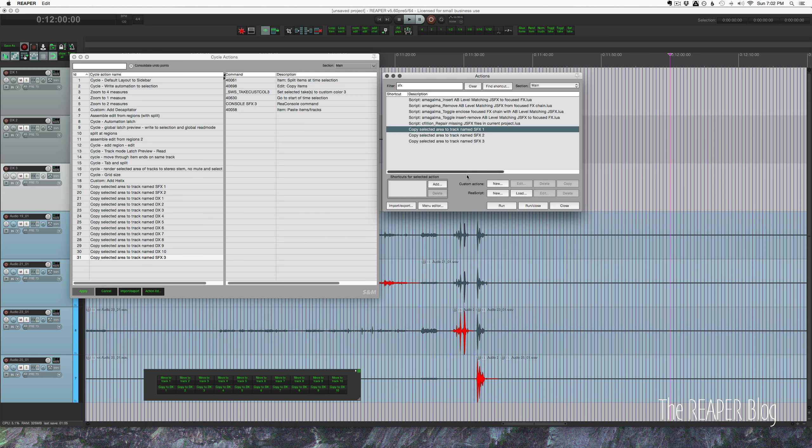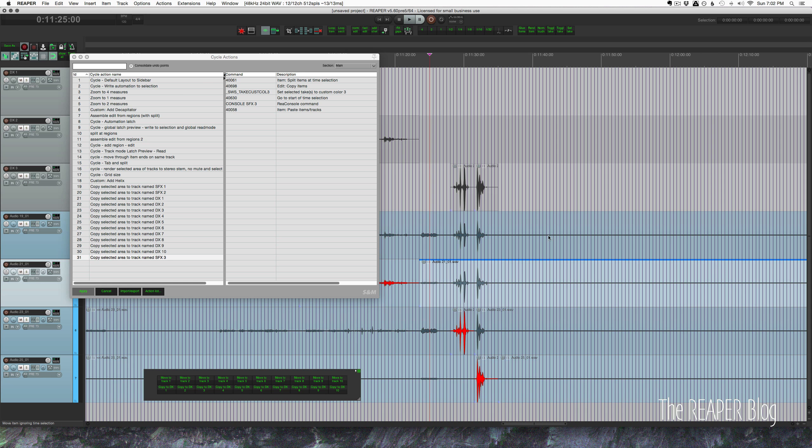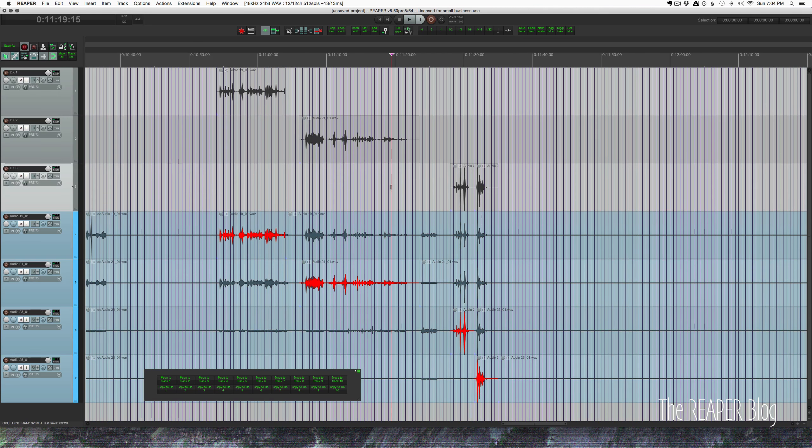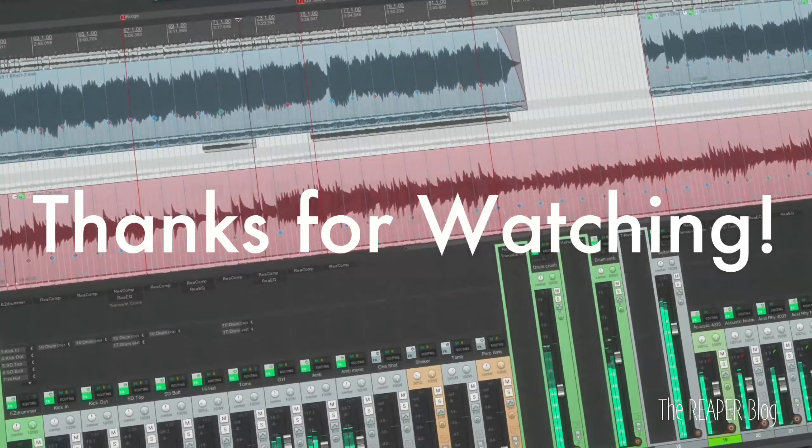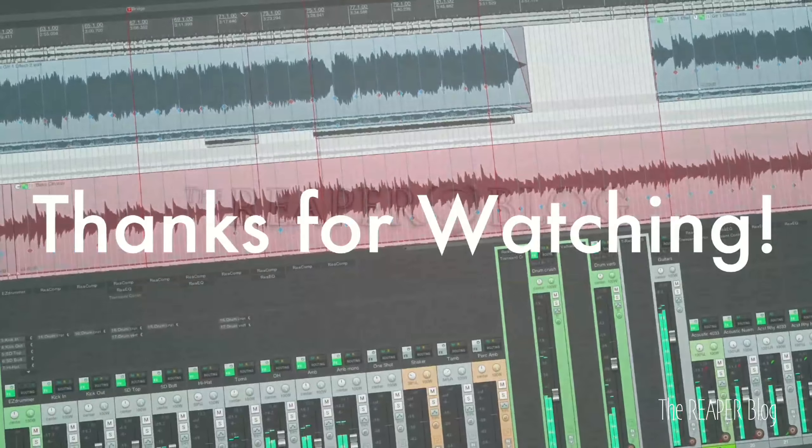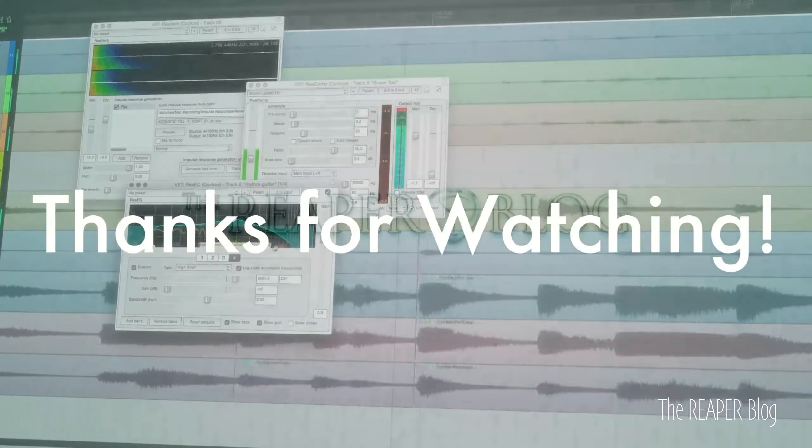So that's it for me. I hope you've enjoyed this tutorial. If you found this helpful, please consider being a patron at patreon.com/thereaperblog - it'd really mean a lot to me. You can follow me on Facebook and Twitter, you can join the Reaper Blog community on Facebook, and check out reaperblog.net for a lot more tutorials.